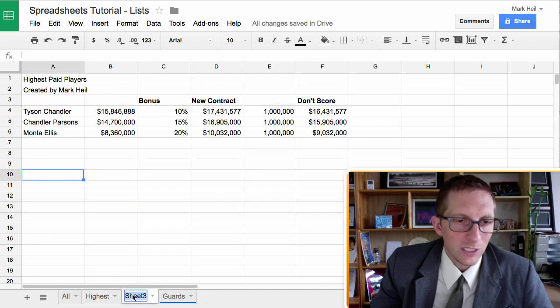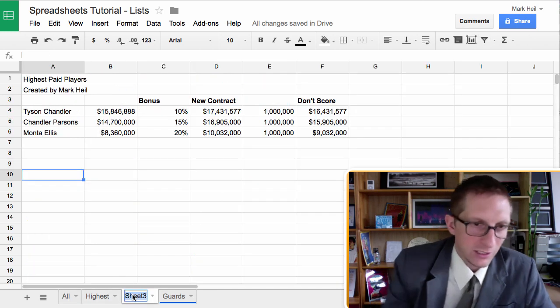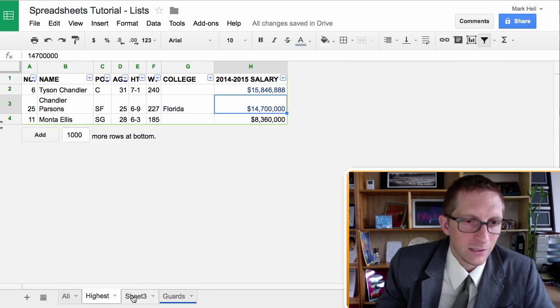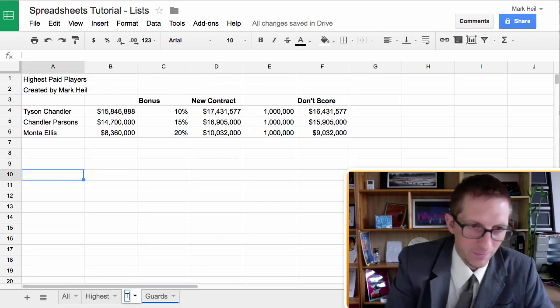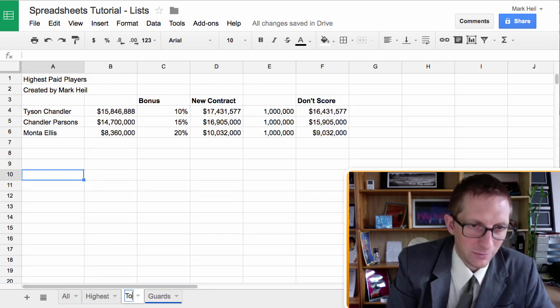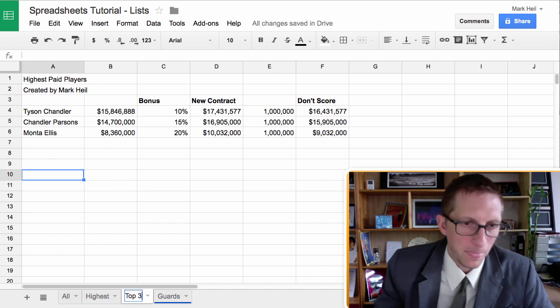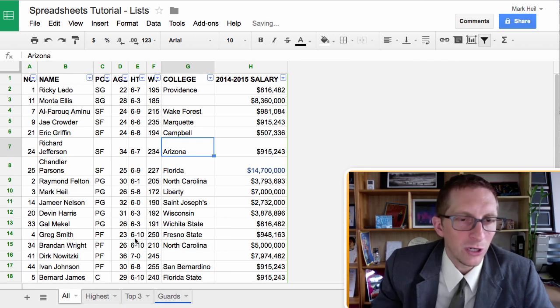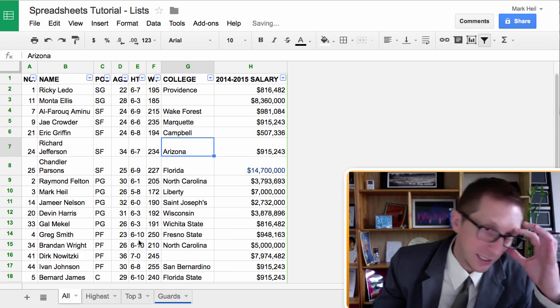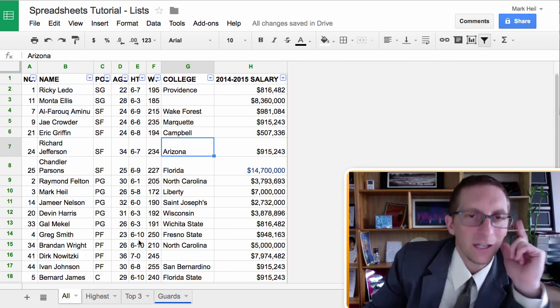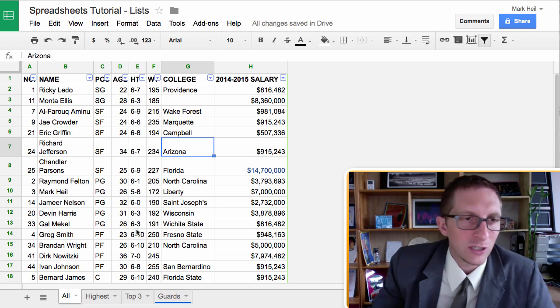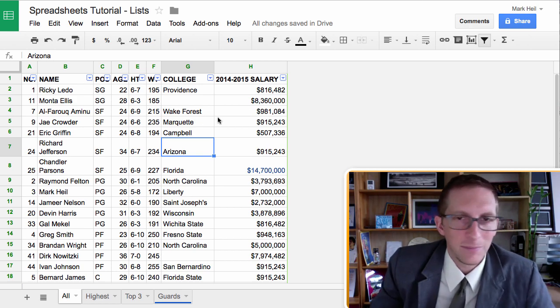So. That's it. And. We can just. Put. Top three. As. Our. Title. So. That is how we do. Our salaries. And. Our. Lists. And. Just read the directions. To see how to submit it.